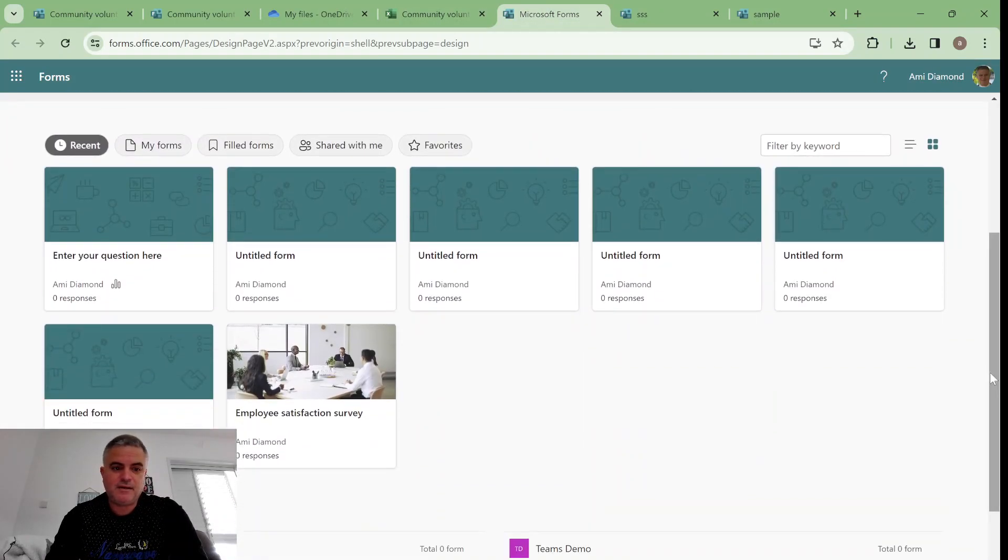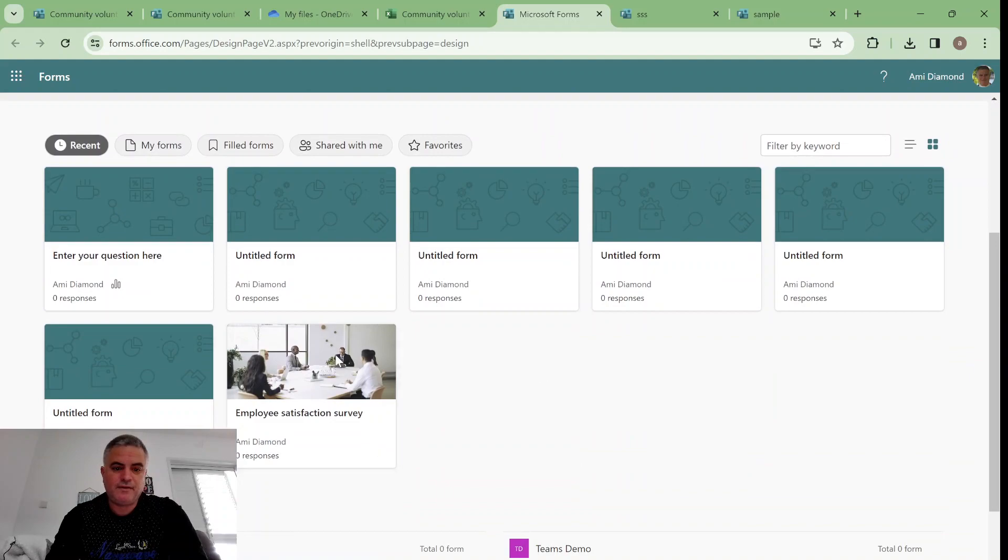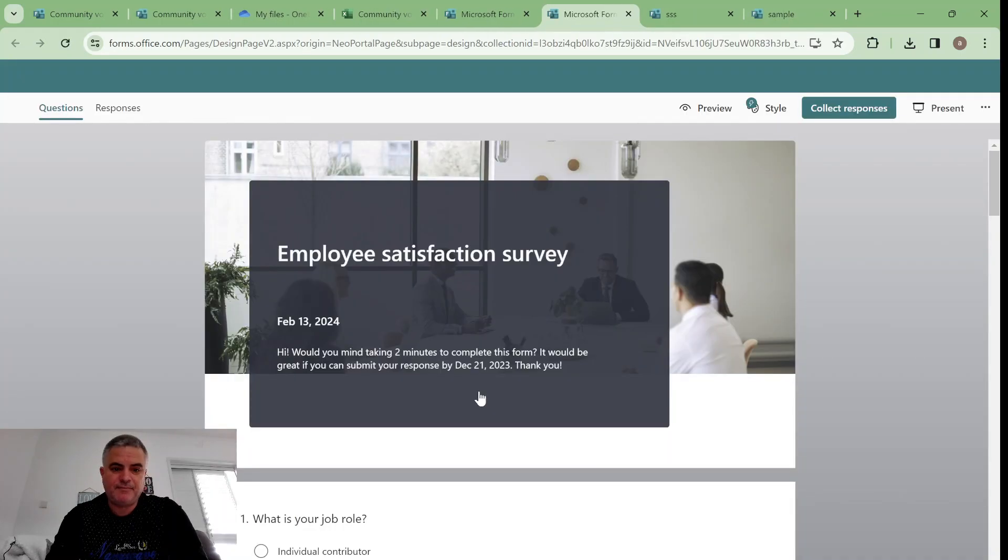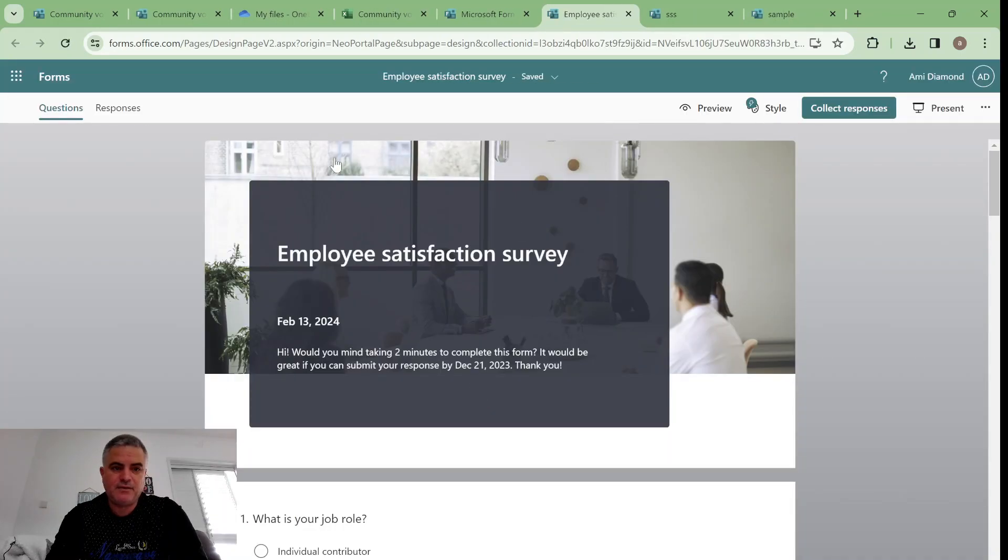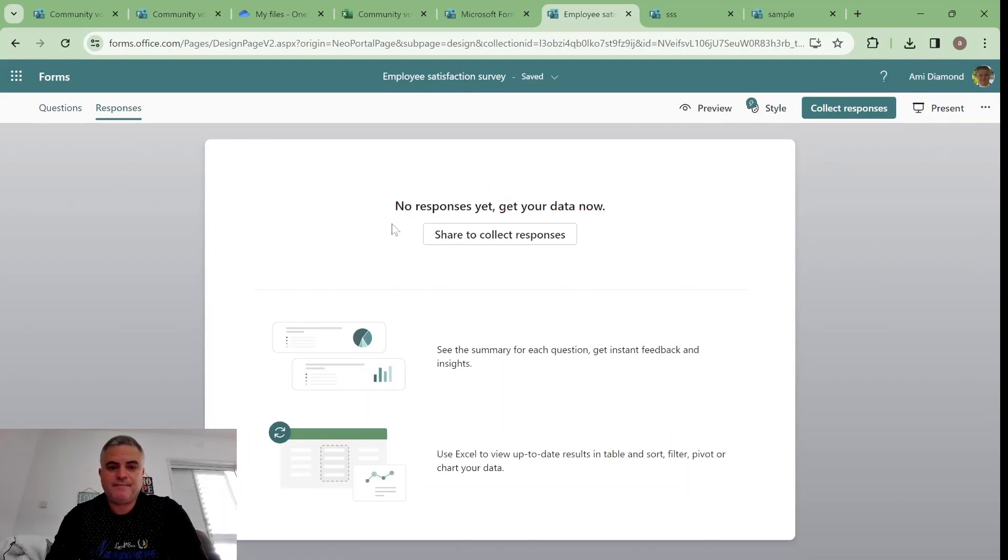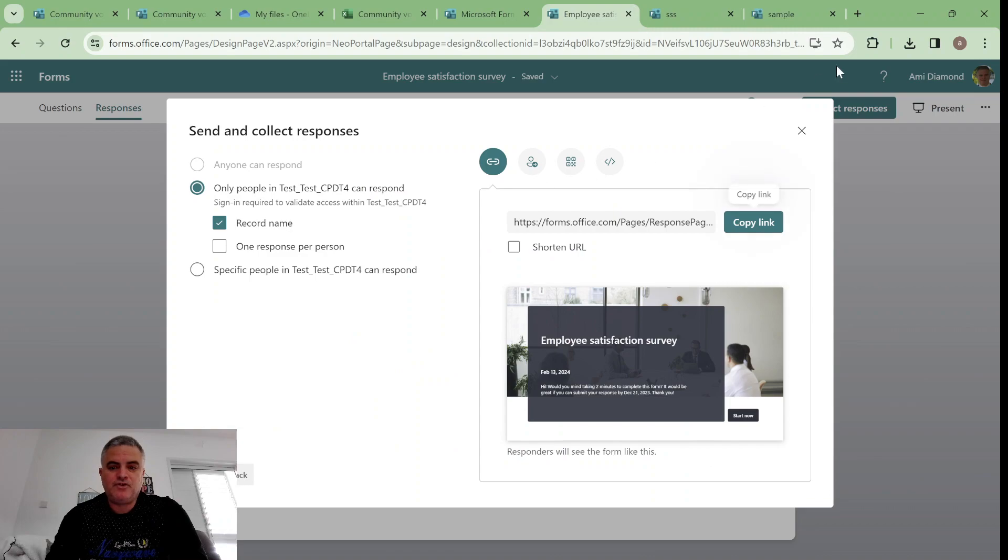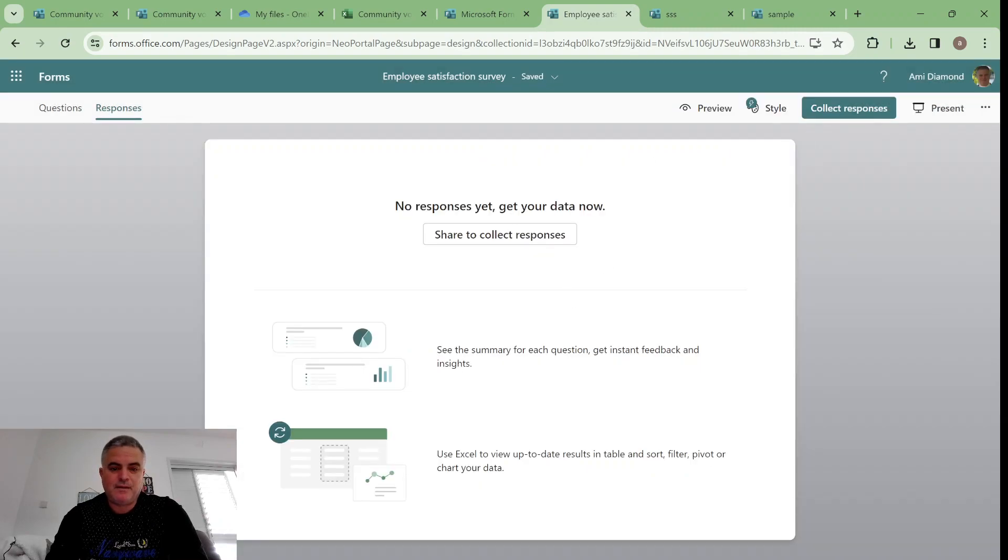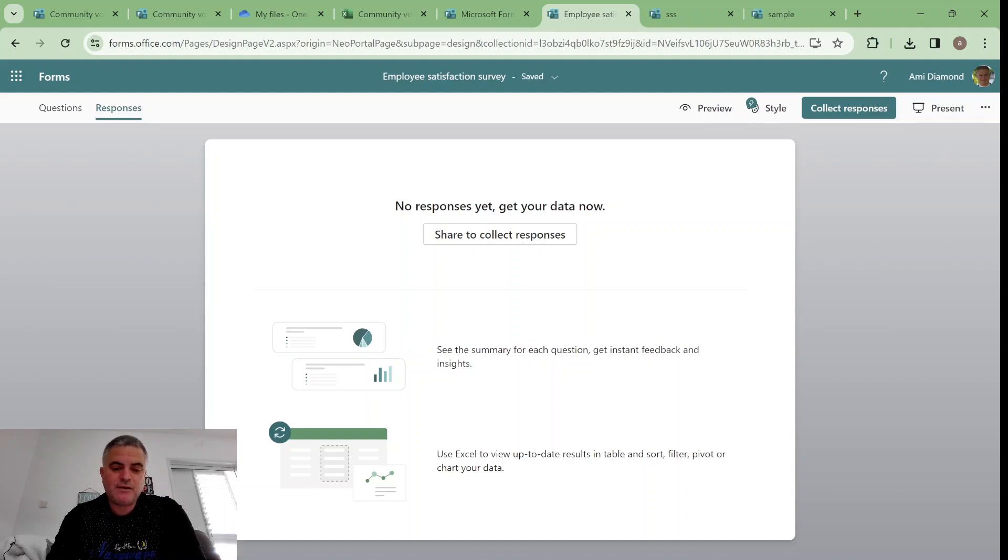So if you like it test it once it comes to your tenant. And by the way, if you have no response this is the new screen you get, no response here. You can share it and give some more information, use Excel to view updated results and you can add tables, filters and charts.